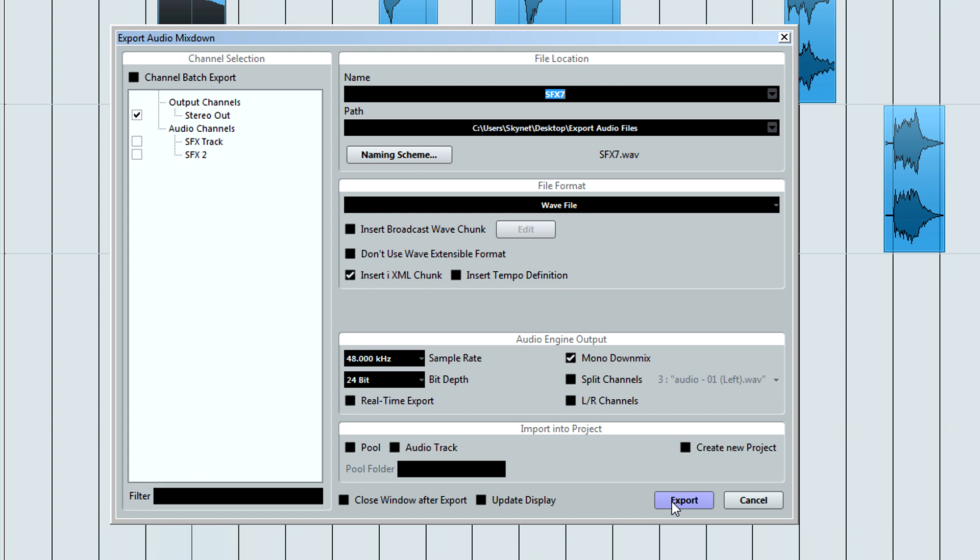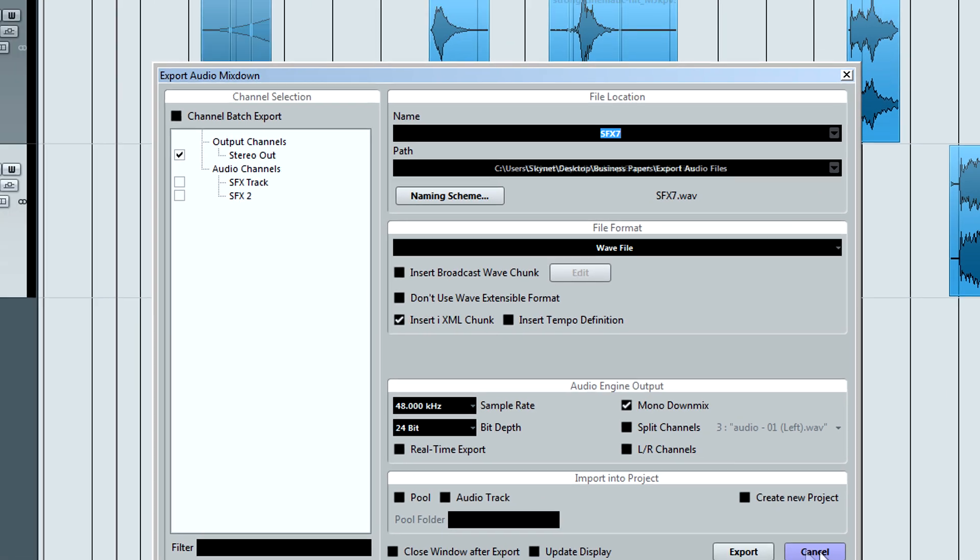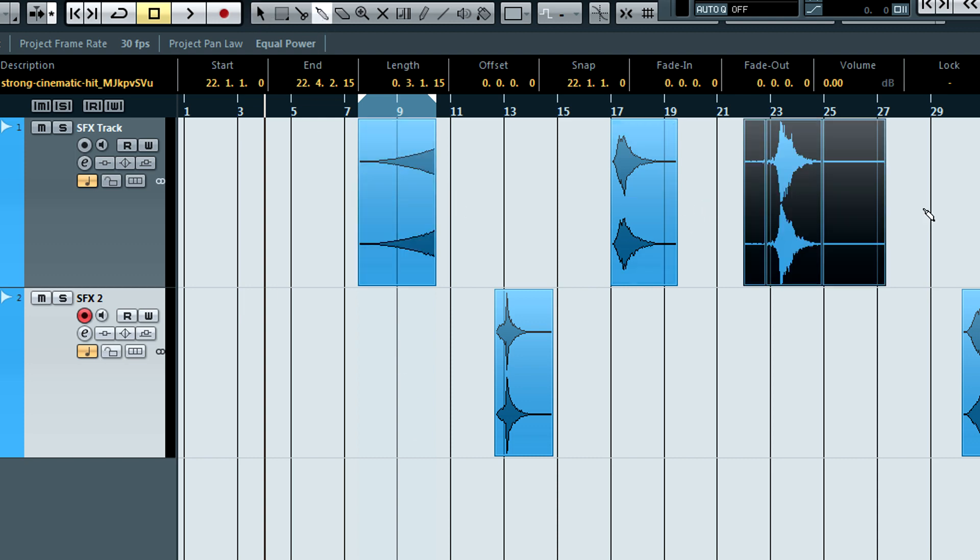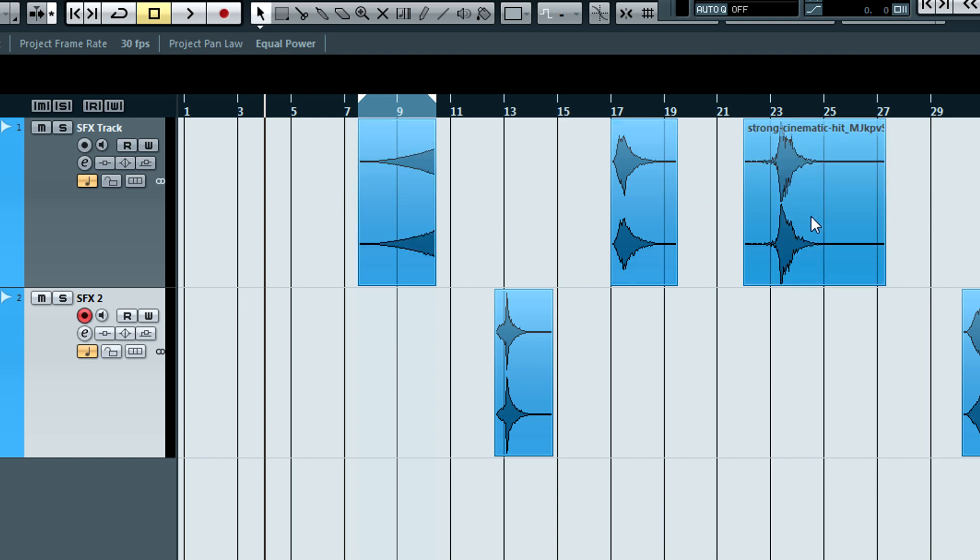For this to work correctly, you must do two things. Make sure that the events you want to export have no edits in them. Use the Glue tool to glue them all together. Make sure that all audio tracks are selected that contain the audio that you want to bounce, and that no audio events are selected.